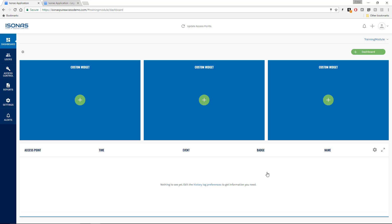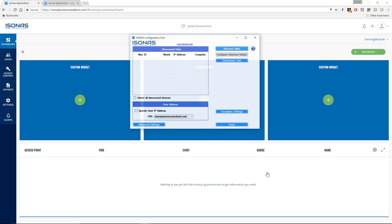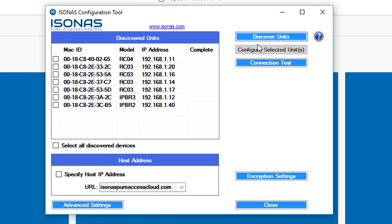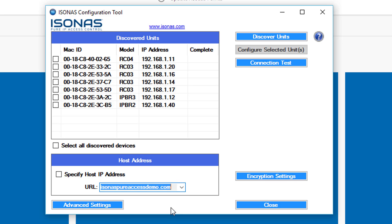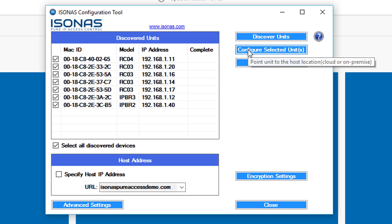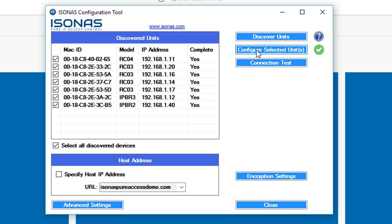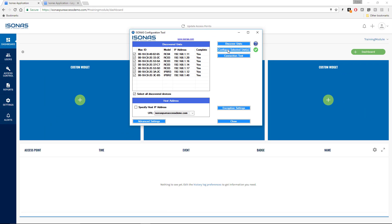Before we add access points, we need to make sure our access points are configured. Let's bring up the configuration tool and click Discover Units. I've got a bunch of devices plugged into my network. We need to change the server address to isonispeeraccessdemo.com — if you're taking a final exam, it'll most likely be on this site. In the real world, you'd use isonispeeraccesscloud.com or an IP address pointing to a local Pure Access Manager instance. We'll select all devices, point them to demo.com, click Configure Units to push the settings and reboot them. All my devices have rebooted, so we'll minimize this — we may pull it back up since it lists the MAC addresses we'll need to enter when adding access points.